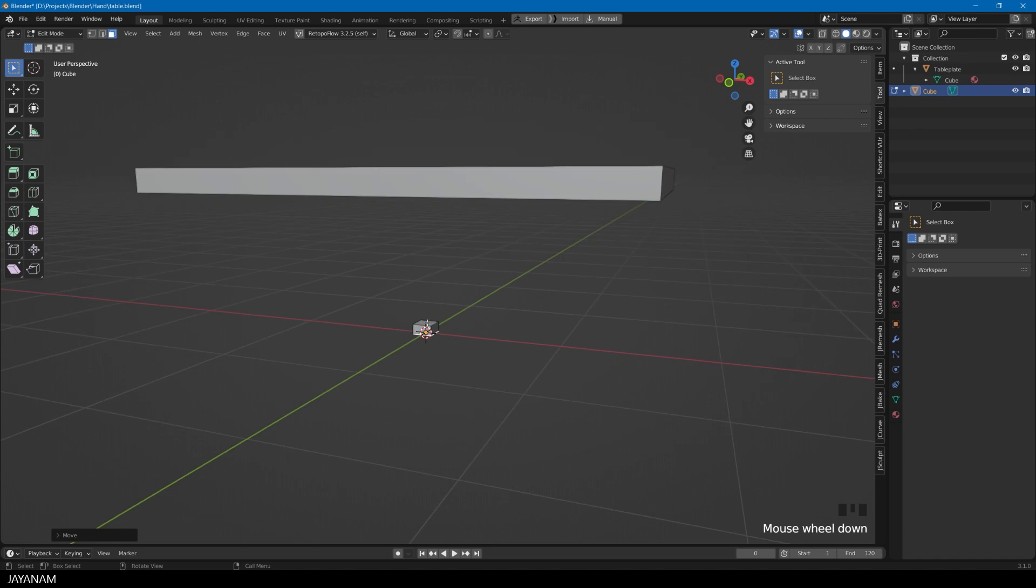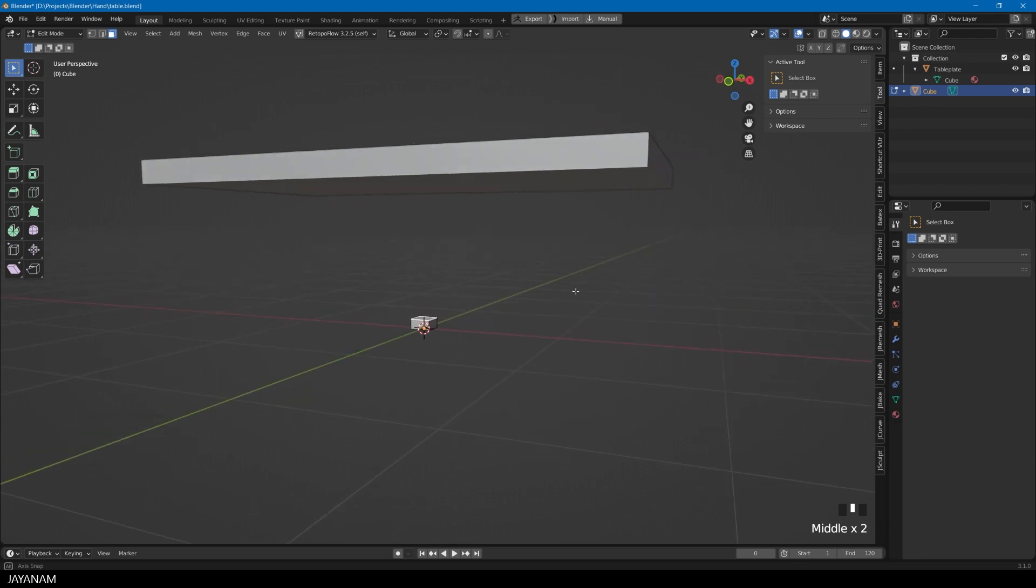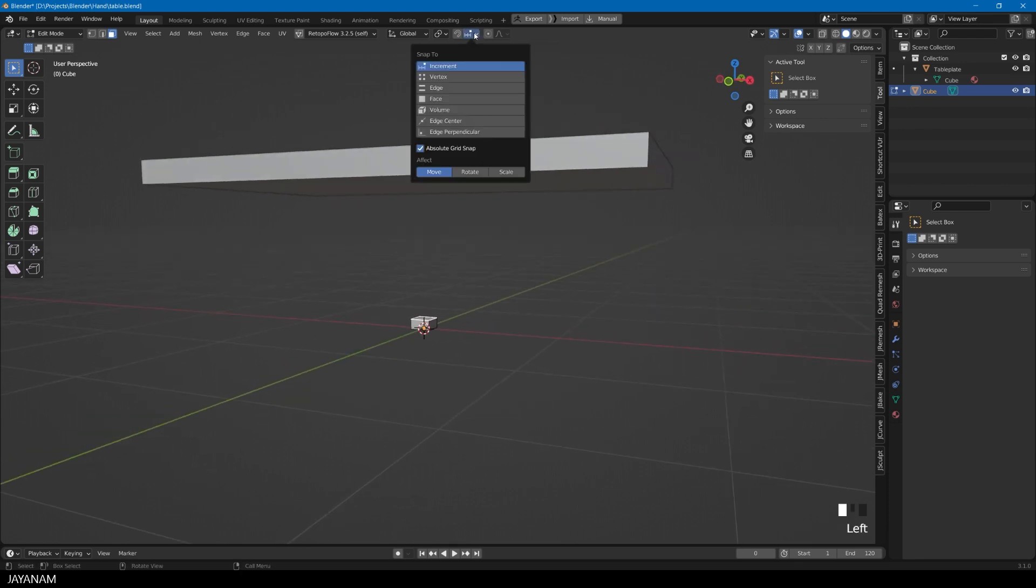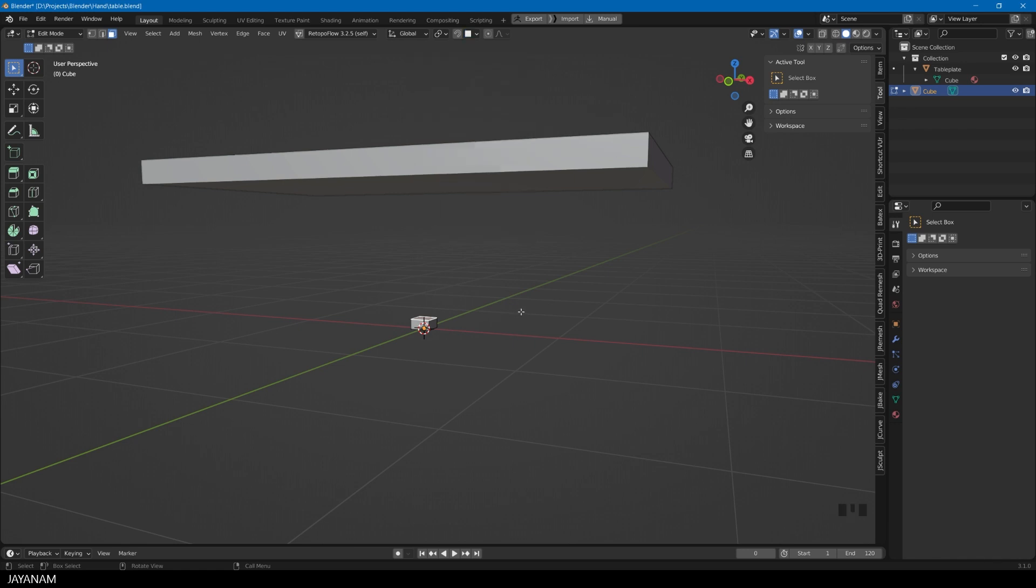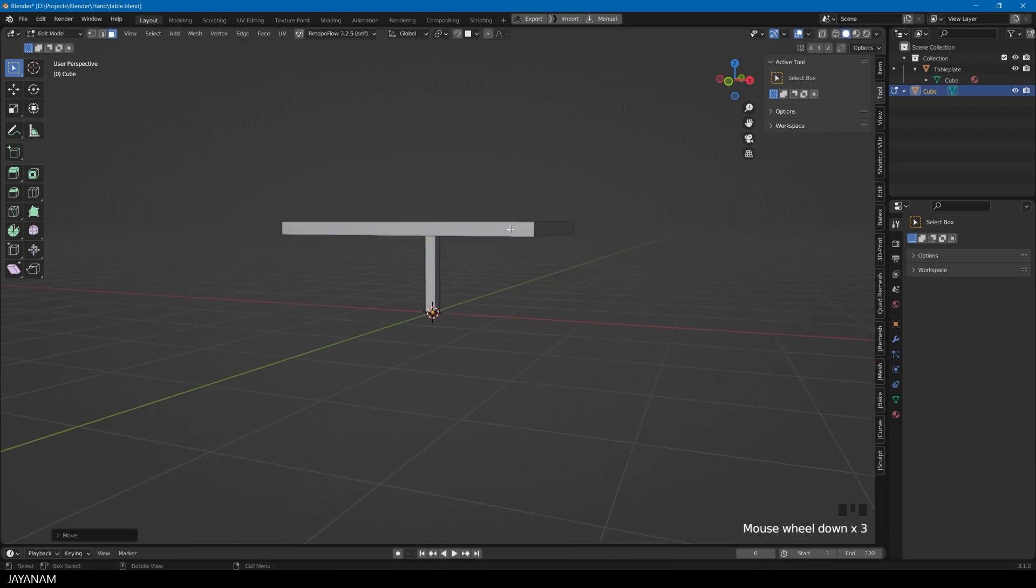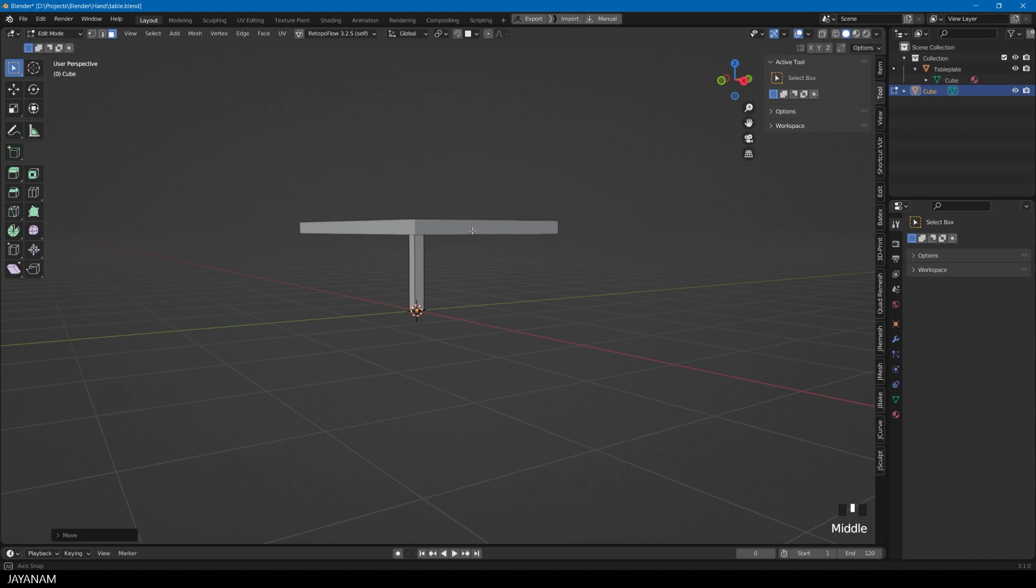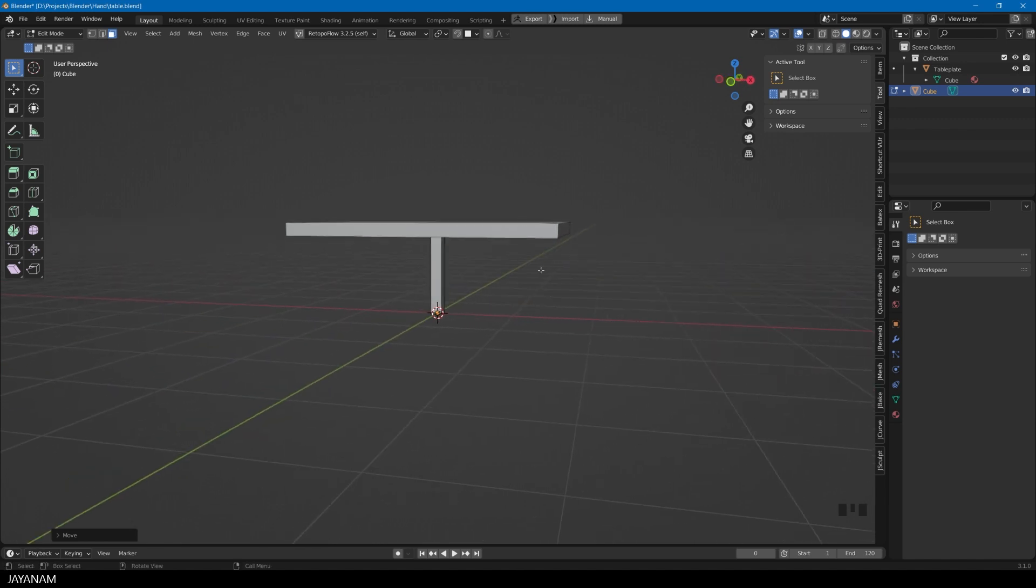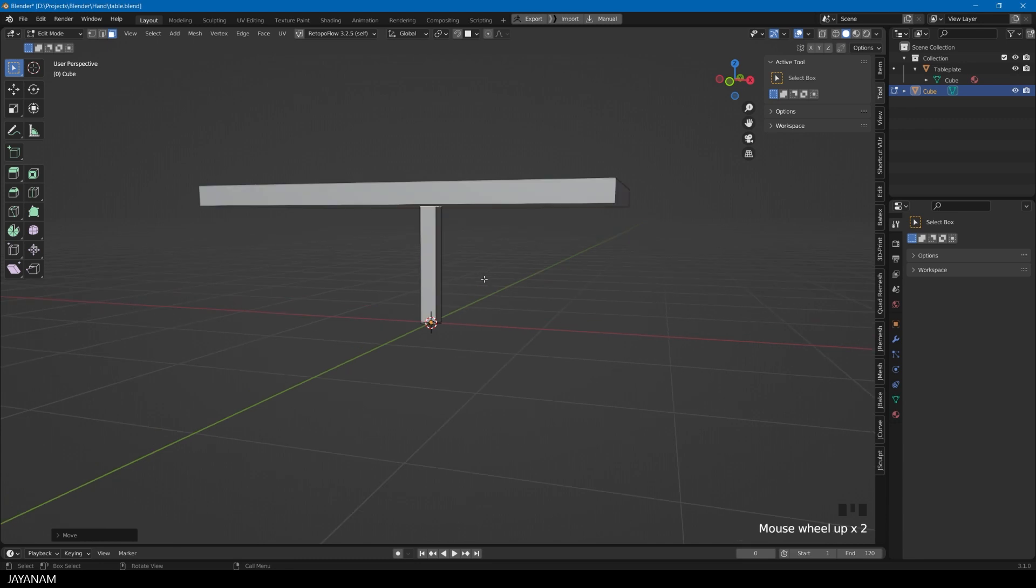This is what I wanted. And this face, I want to be snapped here to this face of the tabletop. To achieve this, I go again to the settings of the snapping and select snap to face. Now, I move this face again of the leg by pressing G followed by Z, hold the ctrl key pressed, and you see it is snapped to this face. And I click to apply. Very nice, now the length of the leg is adjusted along the Z axis.